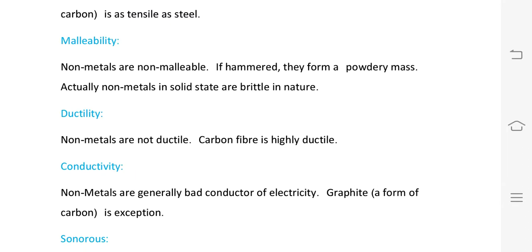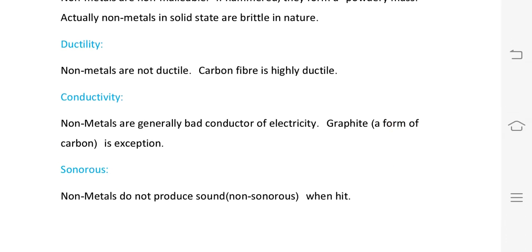Conductivity: non-metals are generally bad conductors of electricity, except graphite which is a good conductor.